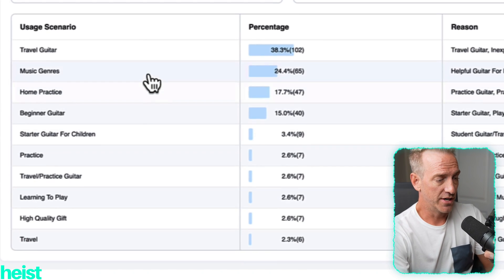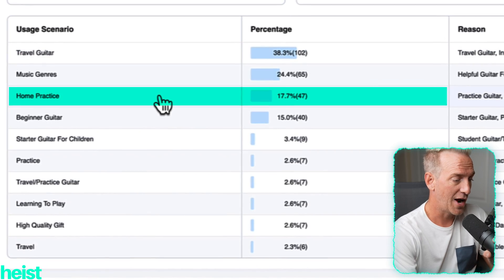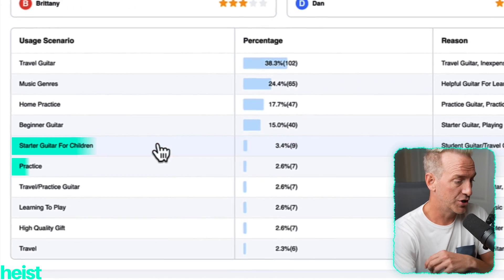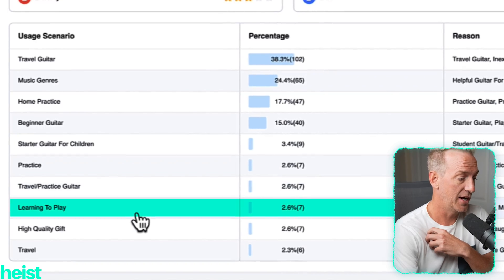Usage scenario is another big one — 38% are using it as a travel guitar, then home practice, beginner guitar. I wouldn't have thought about that, but we can potentially hone in on this being a great beginner guitar. Also: starter guitar for children, practice, travel practice guitar, learning to play, etc. Some use cases pulled out of those reviews that you just wouldn't be able to do manually by eyeballing things or even using Google Sheets.